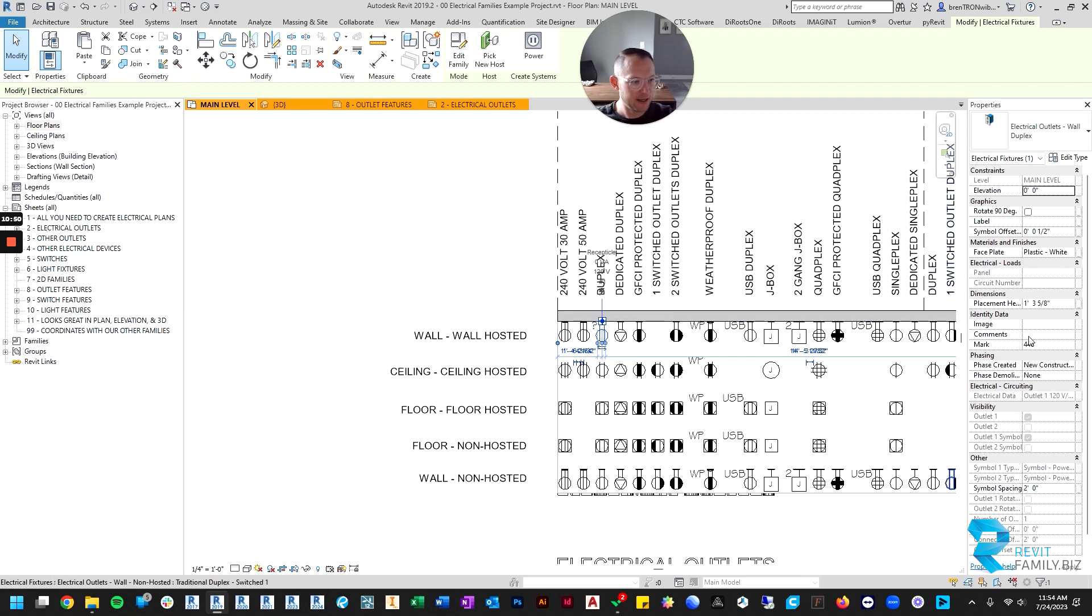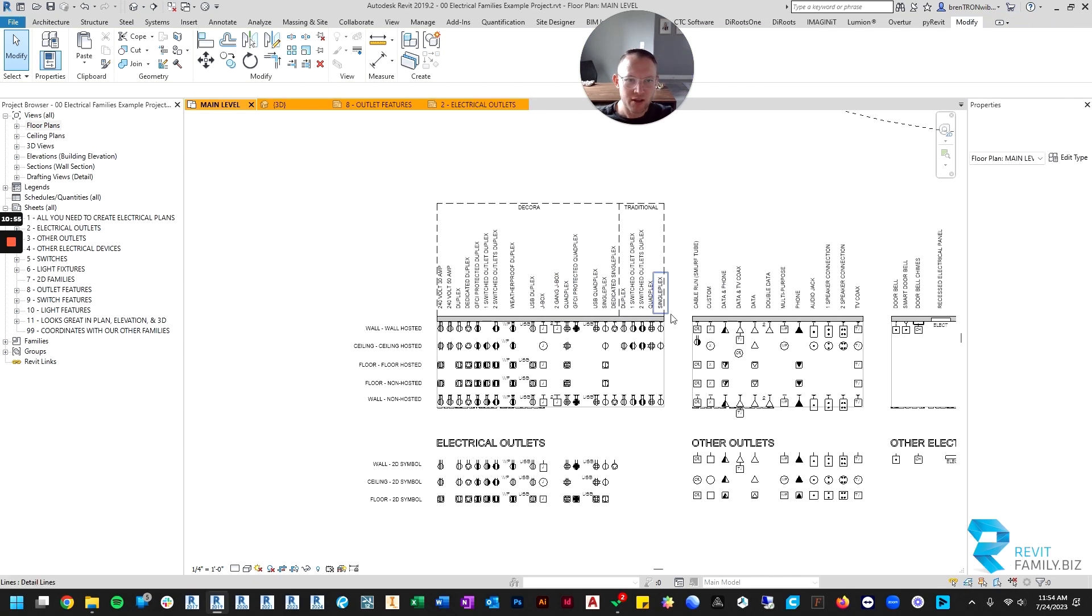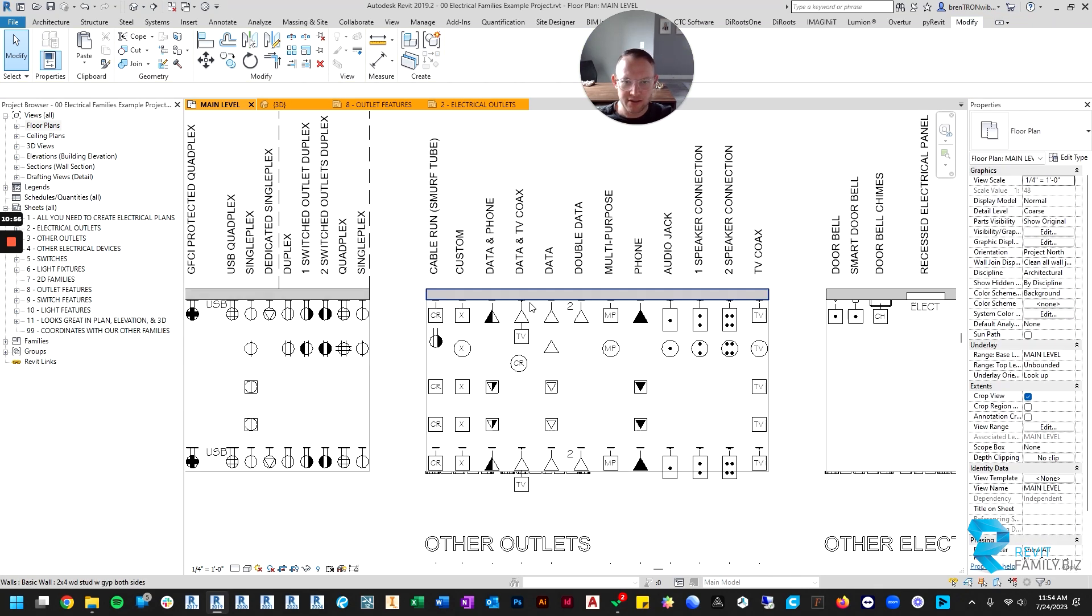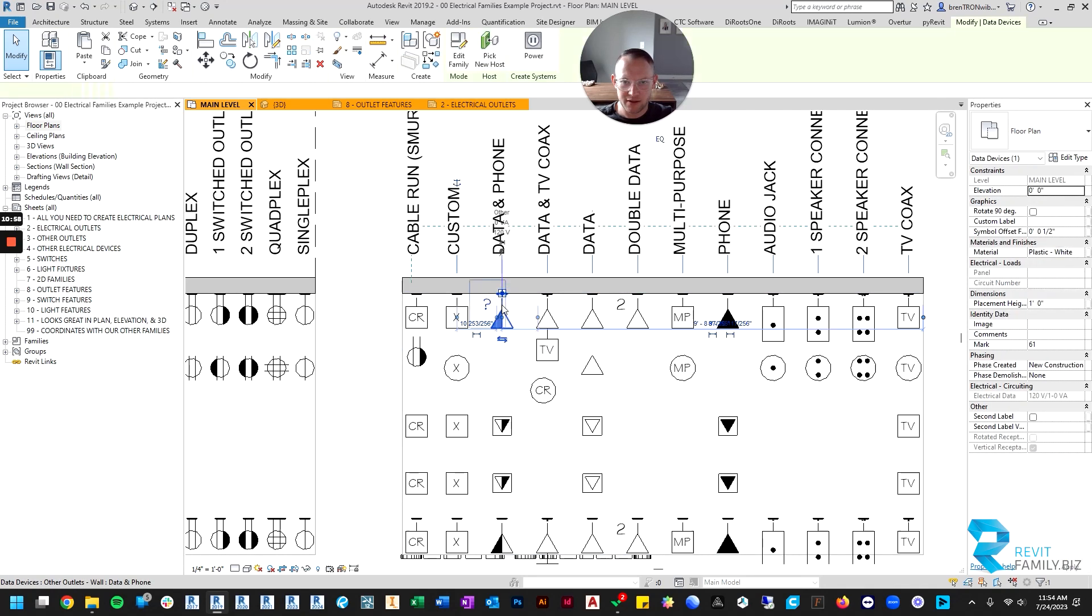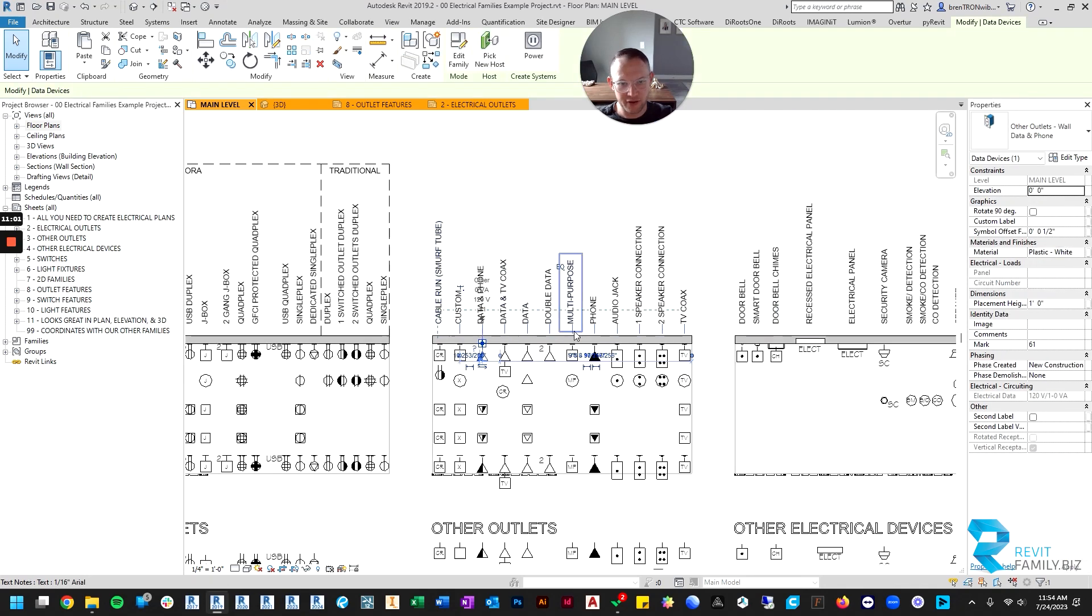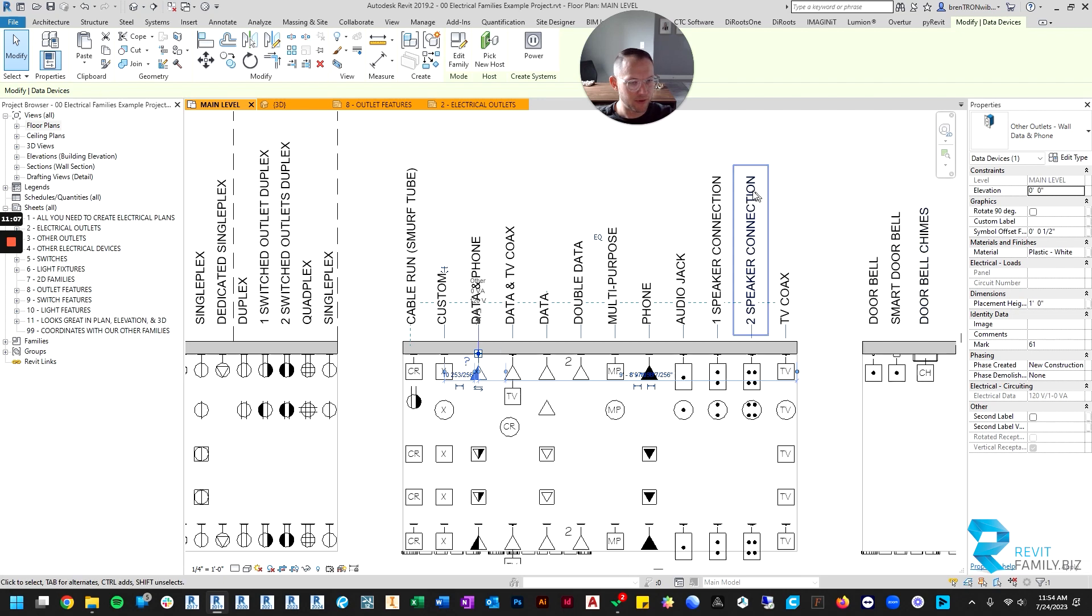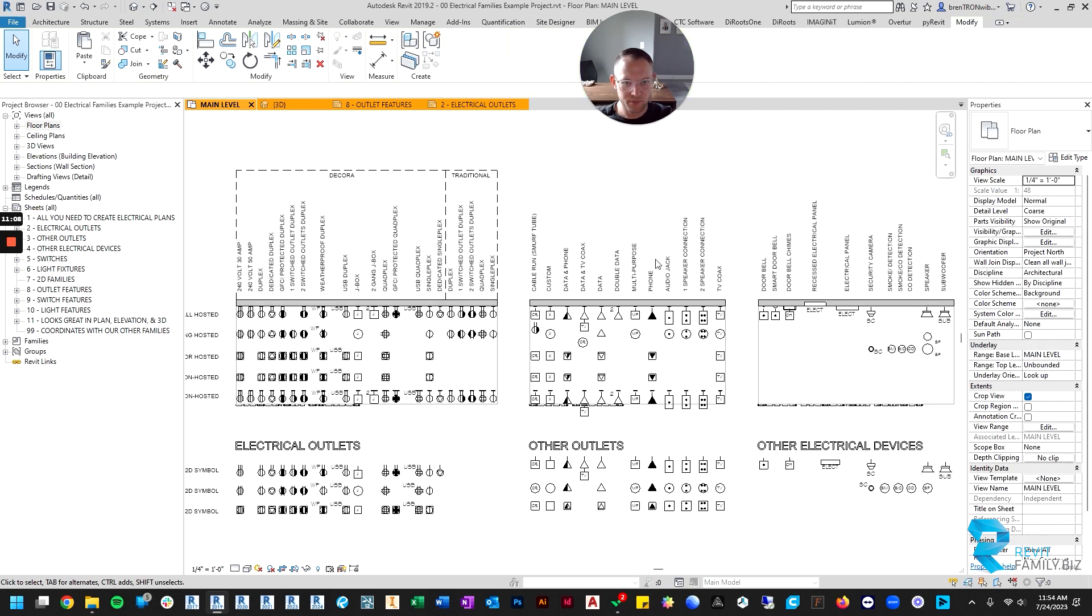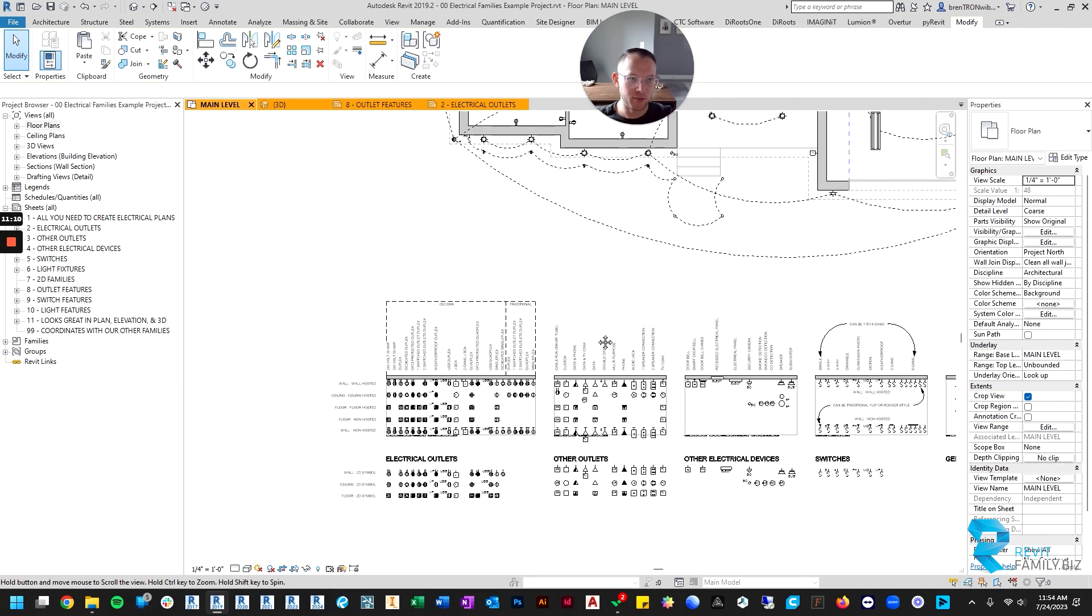The other outlets function similar to most of the electrical outlets. They have all the same parameters, so if you know how to use one you're pretty much good and set to use both.